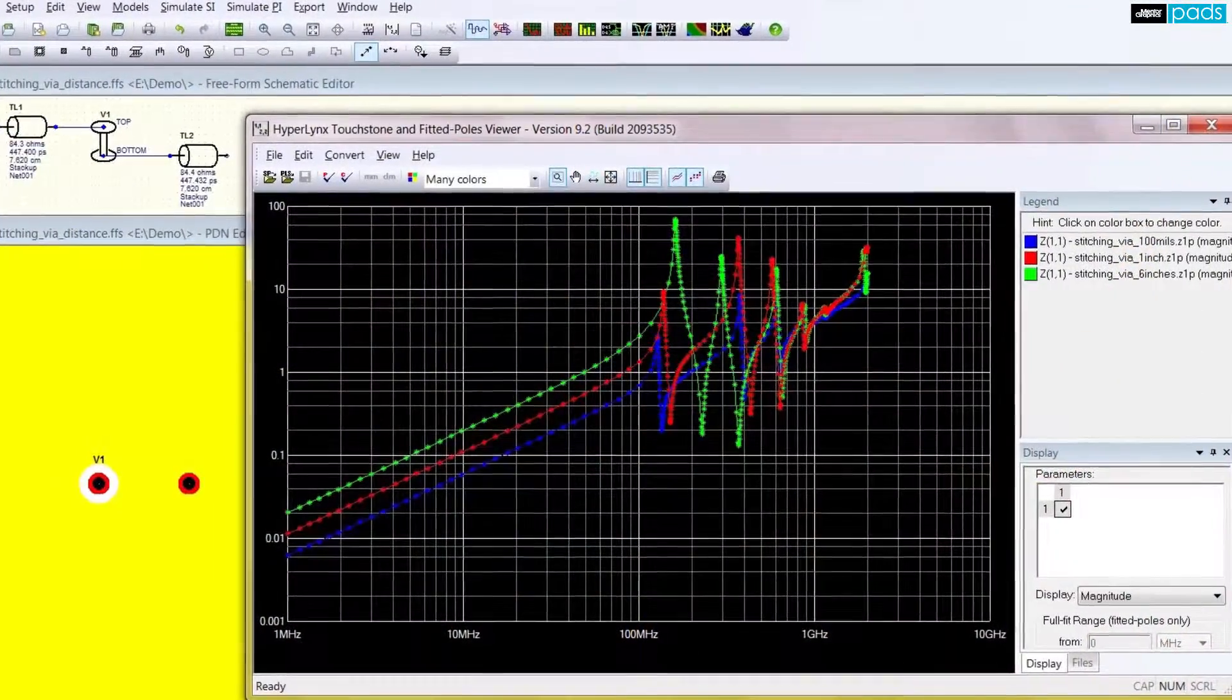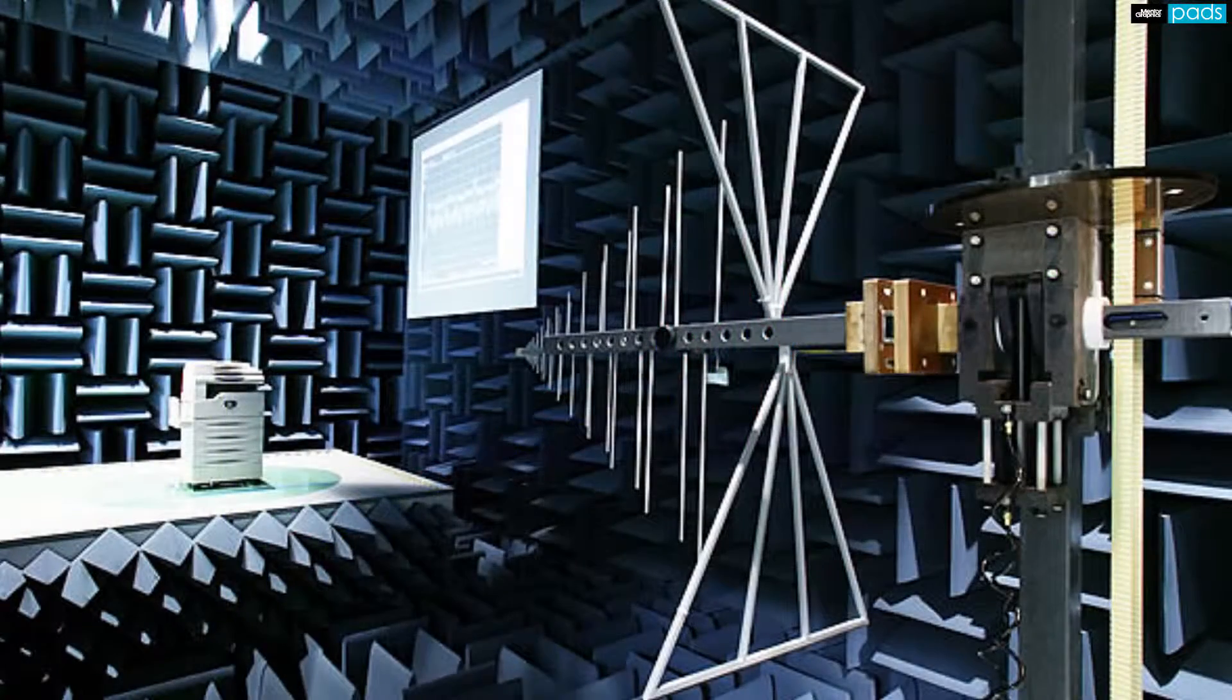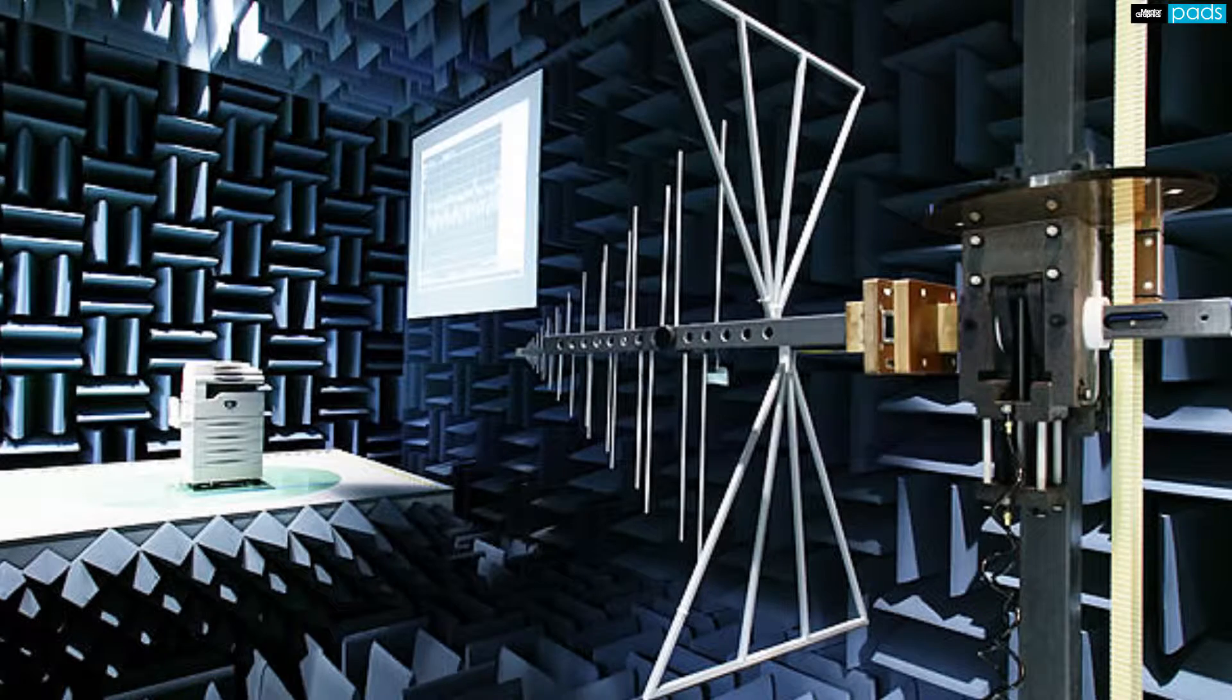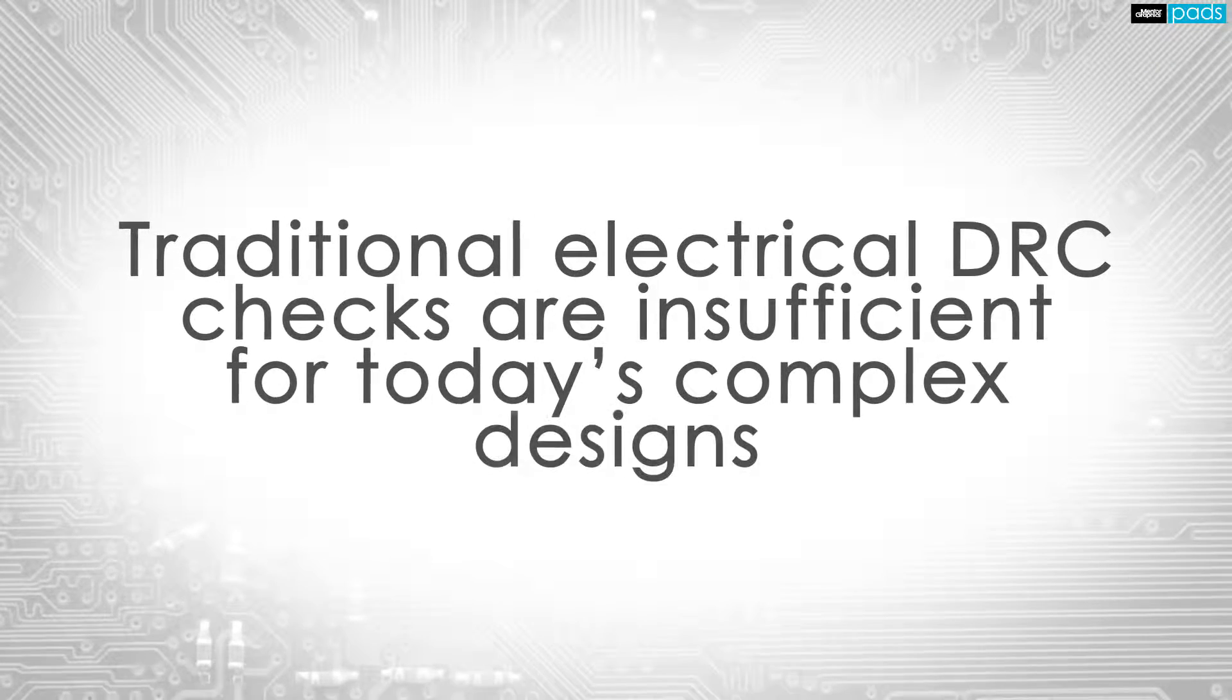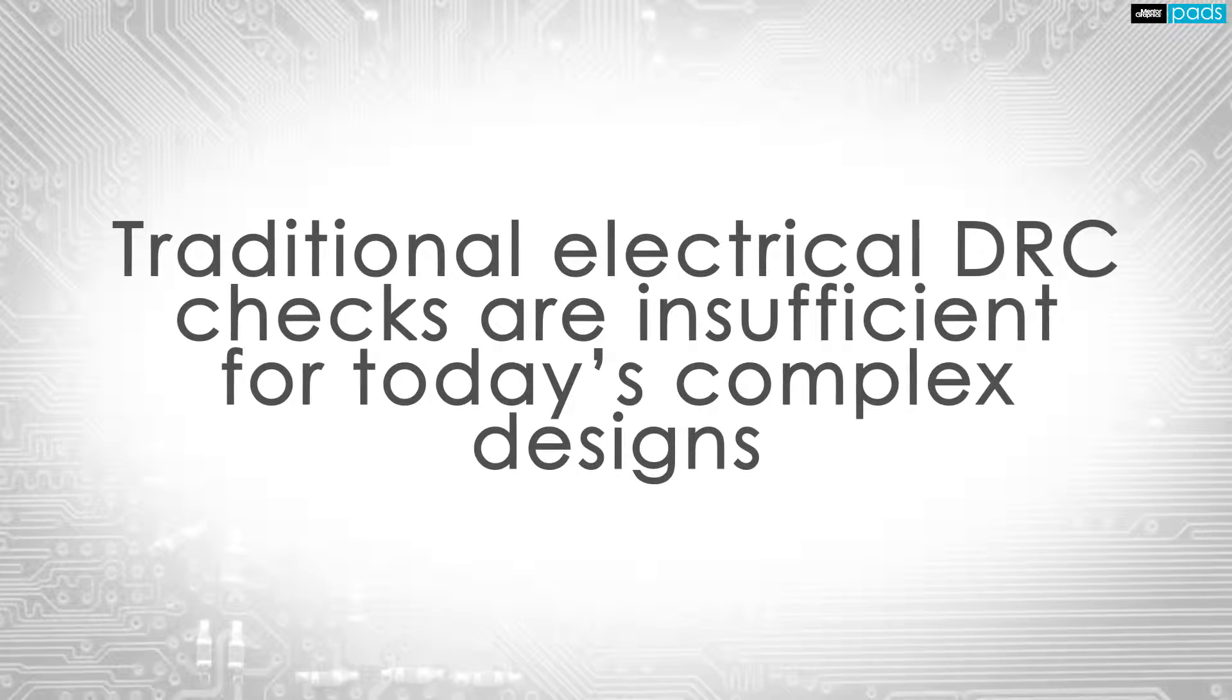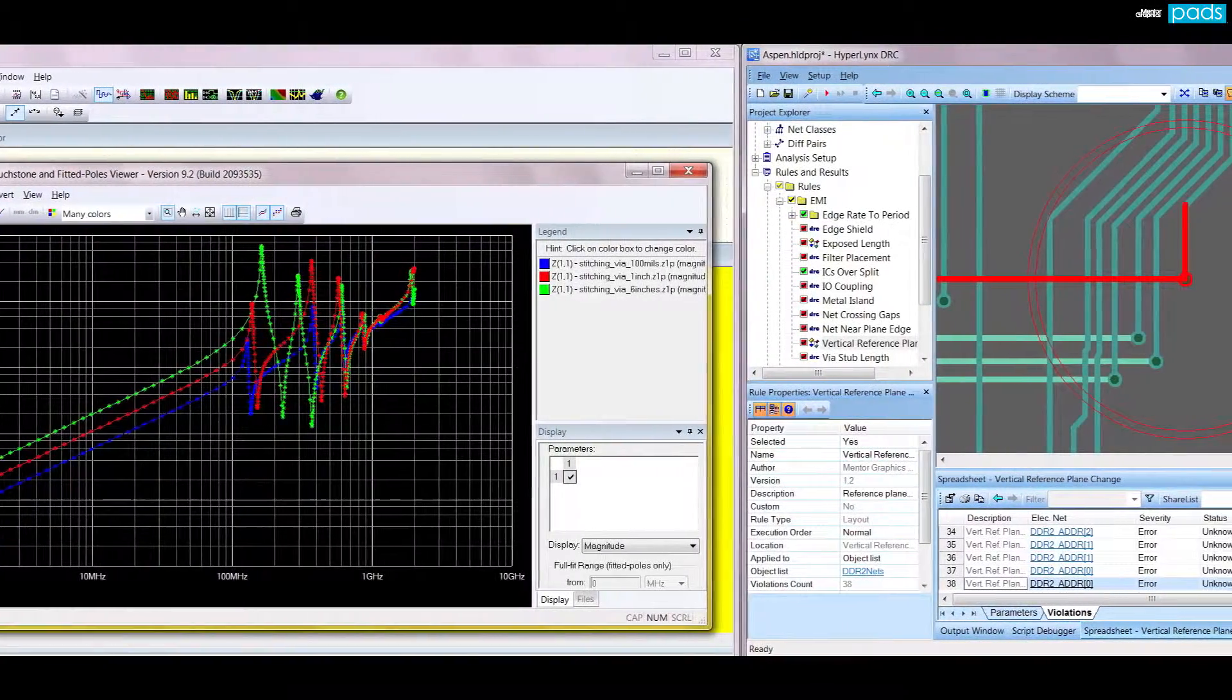Even the best of designs with careful planning and simulation can have SI or EMI related concerns. Traditional simulation catches many issues but often makes simplifying assumptions, such as signals possessing a continuous return path.